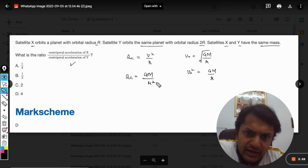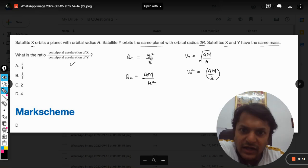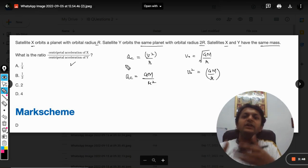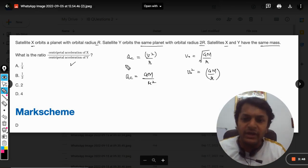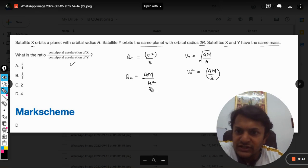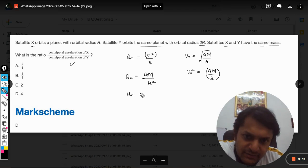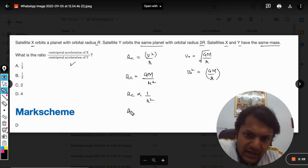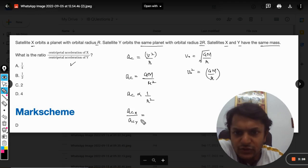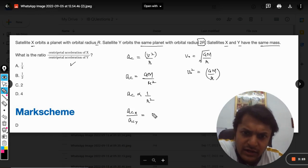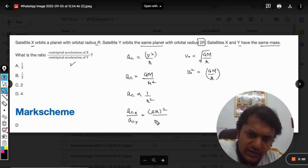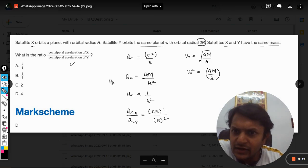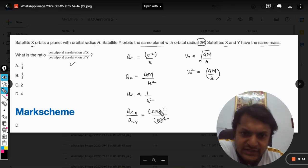We can directly substitute this into the acceleration formula: substituting GM/r in place of v², the centripetal acceleration becomes GM/r². So we can say that centripetal acceleration is inversely proportional to r². Therefore, a_cx / a_cy equals (2r)² / r², which gives 4.